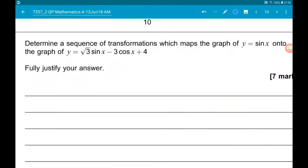In question 8 we have harmonics. We want to determine a sequence of transformations which maps the graph of y equals sine of x onto the graph of y equals root 3 sine of x minus 3 cos x plus 4. Fully justify your answer.